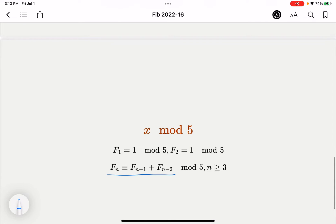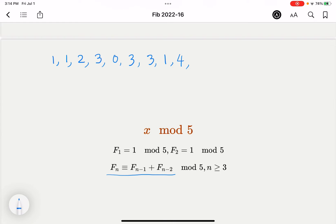Now let's apply similar logic for mod 5. Writing out the Fibonacci sequence mod 5: 1, 1, 2, 3, 5 mod 5 = 0, then 3, 3, 1, 4, 0, 4, 4 — since 4+4=8 and 8 mod 5 = 3 — then 3, 2, 0 again. The cycle appears to be quite long.